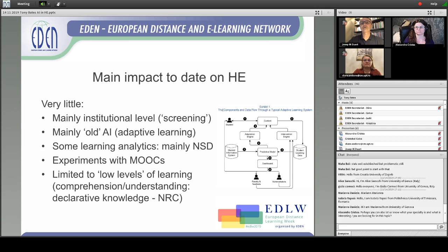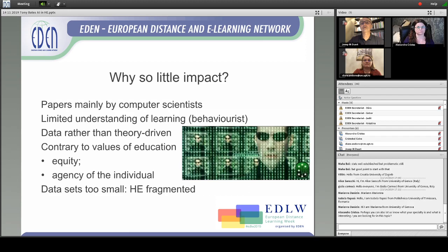What the National Research Council of the United States calls declarative knowledge — testing people on the names of plants, for instance. It does do a little bit of process teaching, like problem solving in mathematics, but it tends to be at what Bloom would call the lower levels of learning objectives. It's not proved successful at tackling the more difficult things, such as concept development, cognitive learning, and high-level problem solving. So it's been disappointing to date.